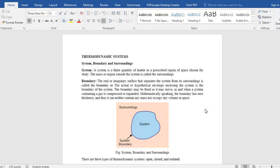So systems. I have already, everywhere I have mentioned systems. So what does this mean, what we understand by the system? So what is the definition of the thermodynamic system?